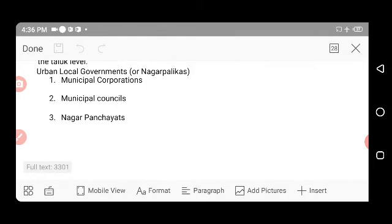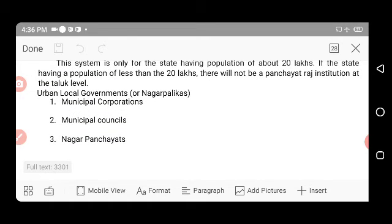With this discussion, we end Part 2 session of the Indian Constitution unit of Professional Ethics and Indian Constitution subject. Thank you.